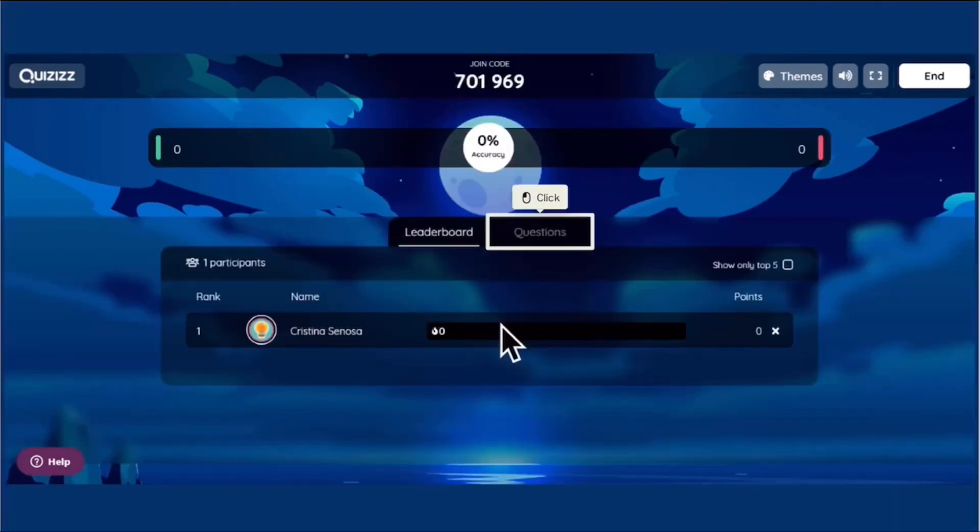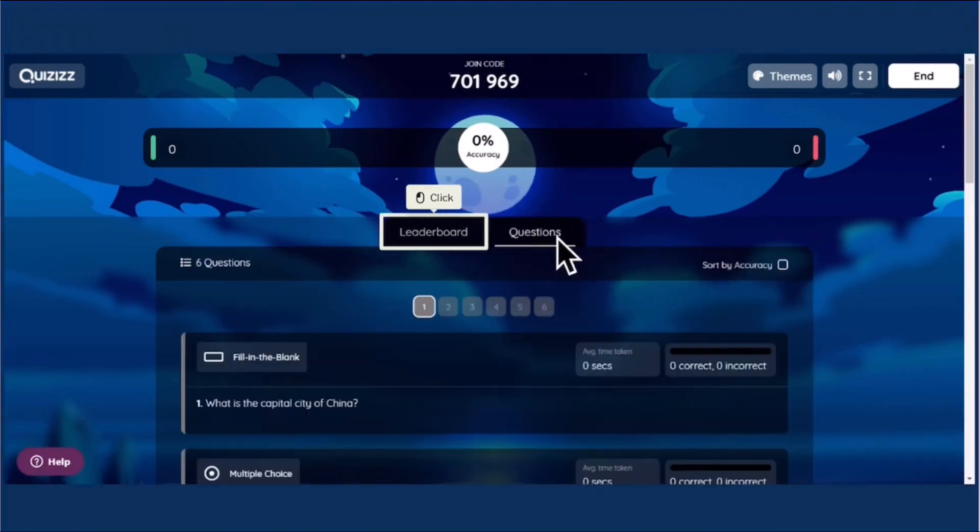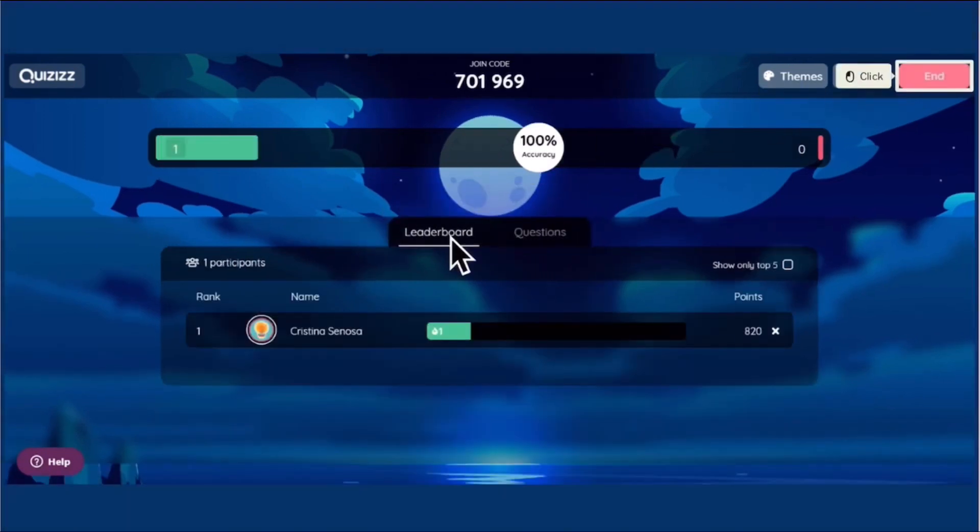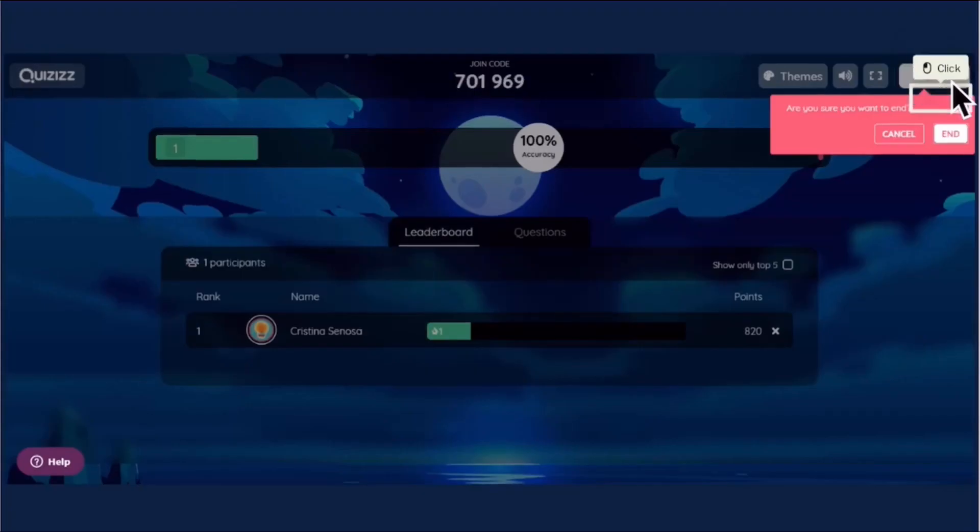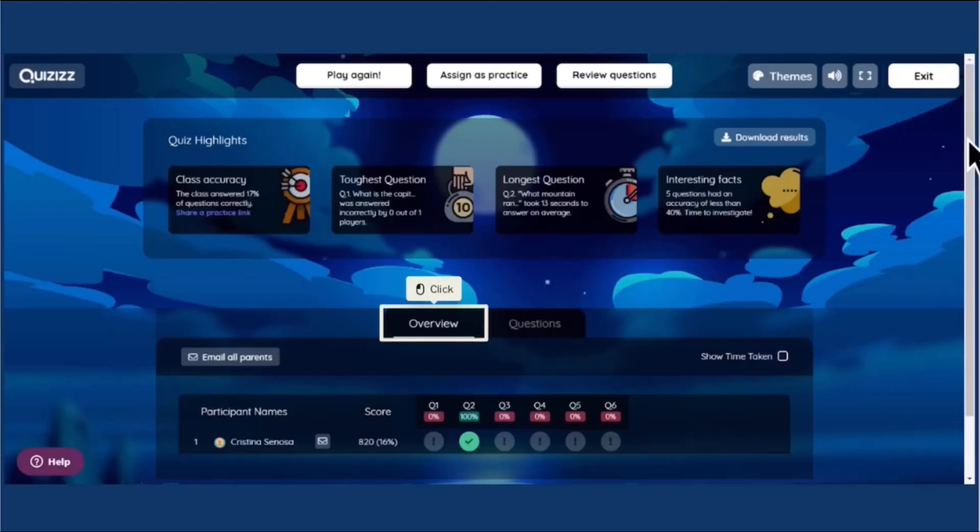What's good about Quizizz is that you could see the questions as well as the leaderboards as you go on playing with your students. Set the time, but now I am going to end because I just practiced it to show to you what it looks like.